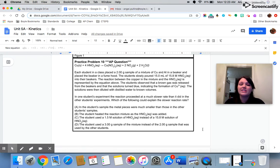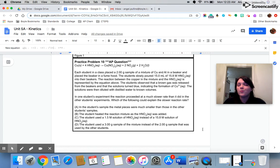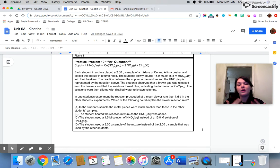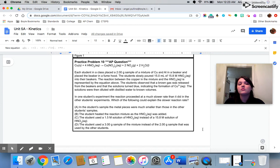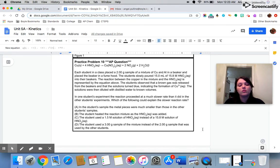Let's double check D just in case. The student used a 3-gram sample of the mixture instead of a 2-gram sample. Again, increasing the mass would mean you had more particles for it to react with, and more particles means more collisions means faster reaction. So, the only thing here that would have said that the student would have gotten a slower reaction rate is C.